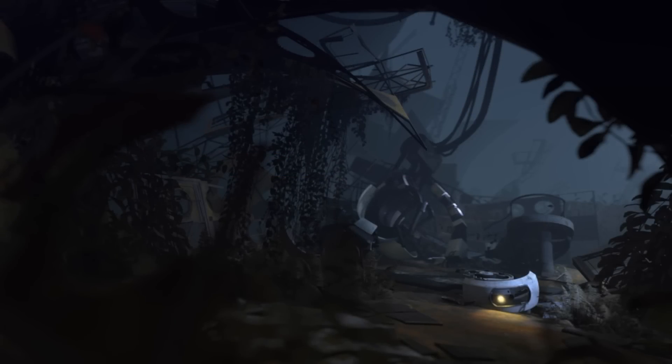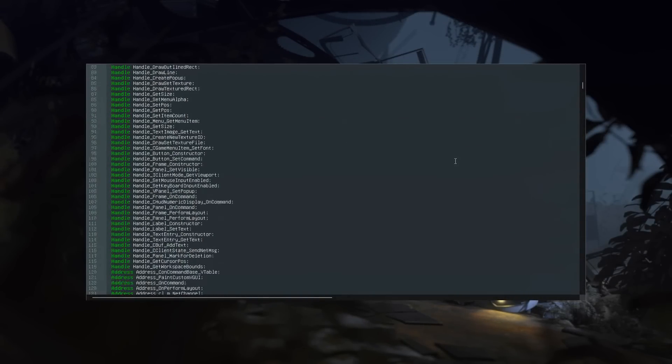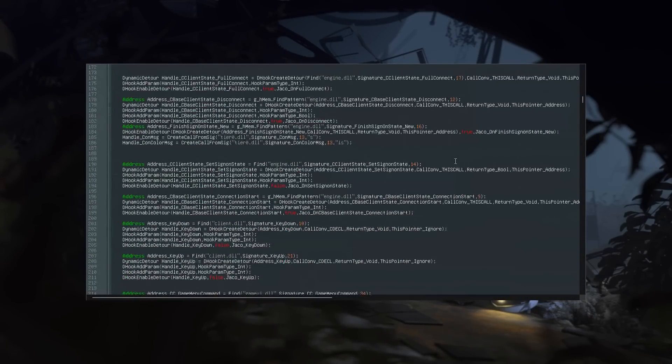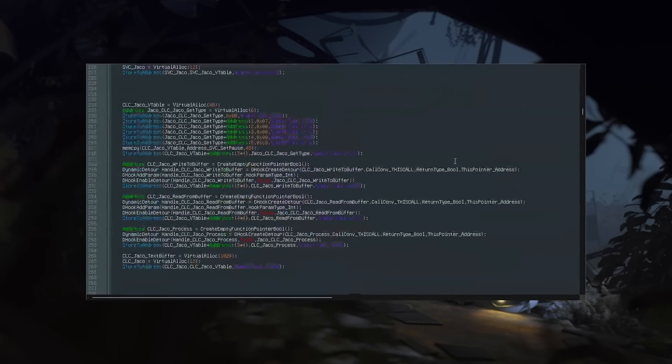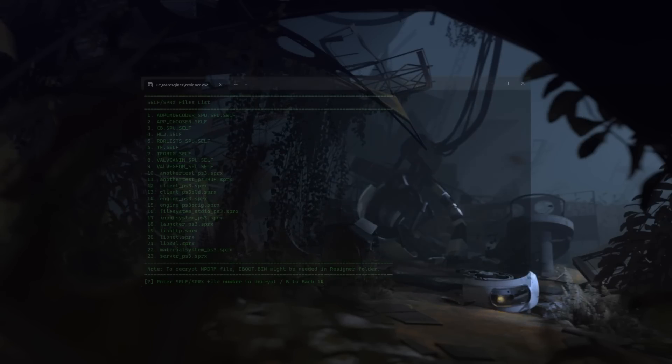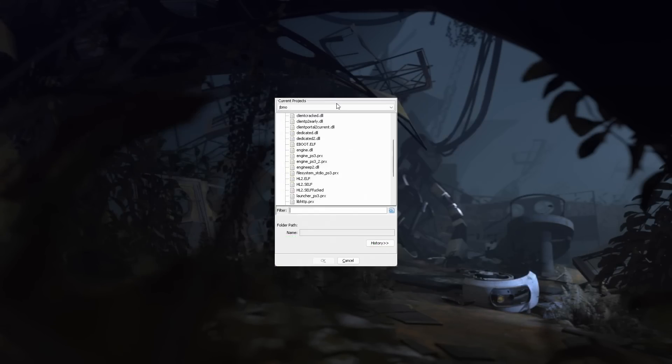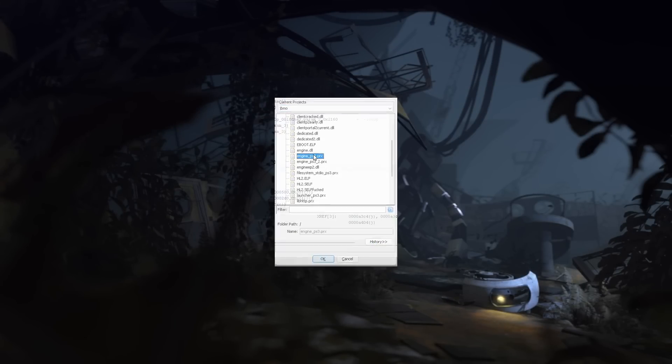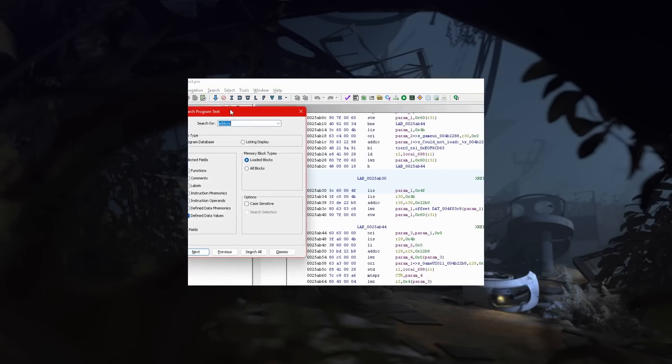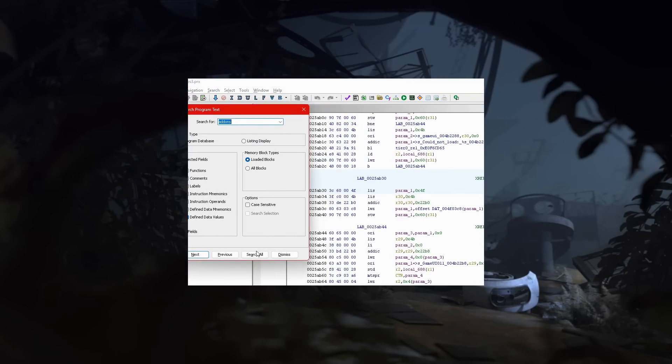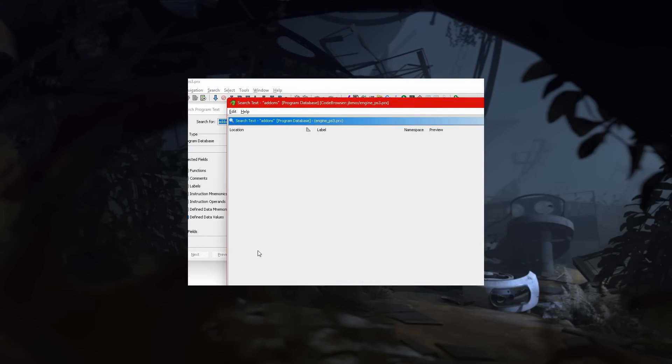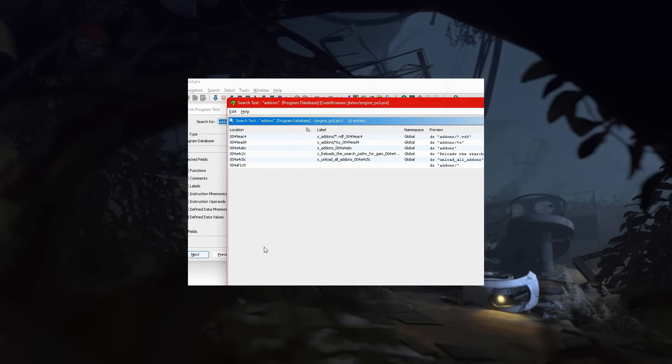Well, luckily for me, my JVMod binary modding days have not gone to waste, and I successfully decrypted and opened the engine file in Ghidra, and searched for any mention of the Addons folder. What I found...